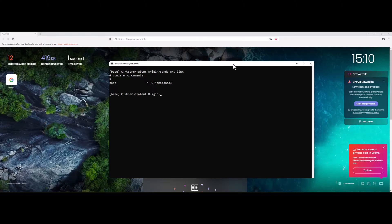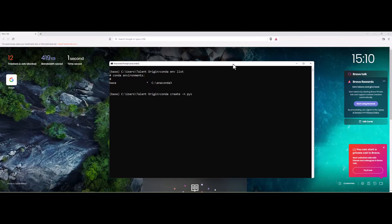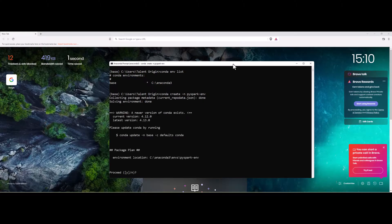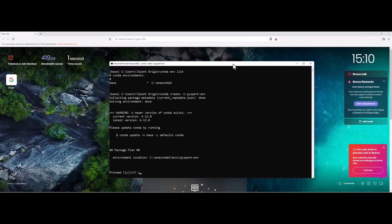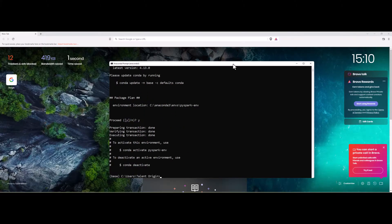Let's create a new environment for PySpark and then install PySpark within the environment. Let me create a new environment using conda create -n and give the environment name which you would like to have. I would like to give PySpark-env as my environment name, and the environment is created.